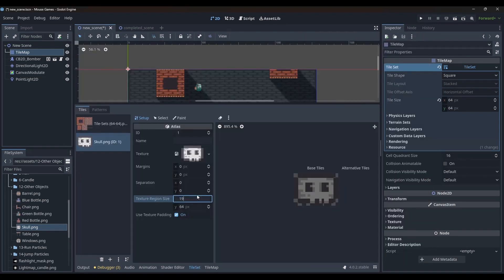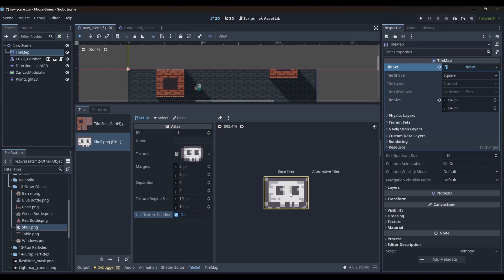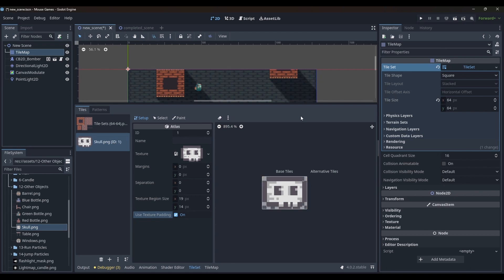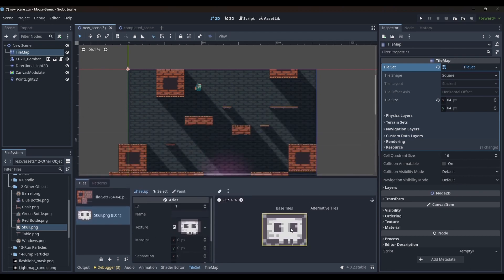You will notice that this tile is only 19x14 pixels while the tilemap is set for 64x64. So when I place this tile, it will place this image in the center of the 64x64 area.